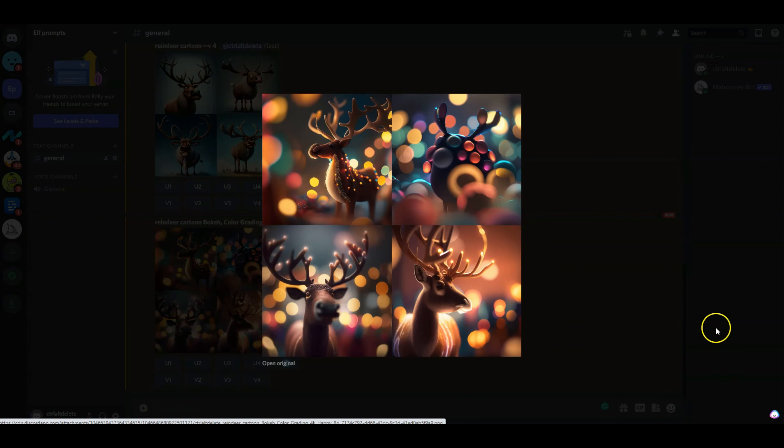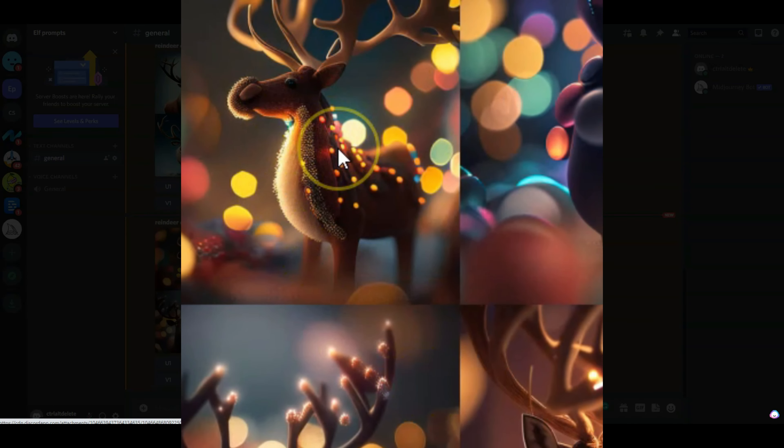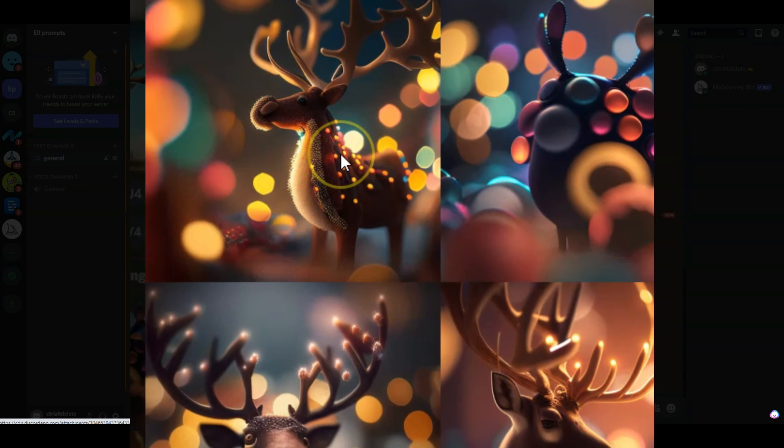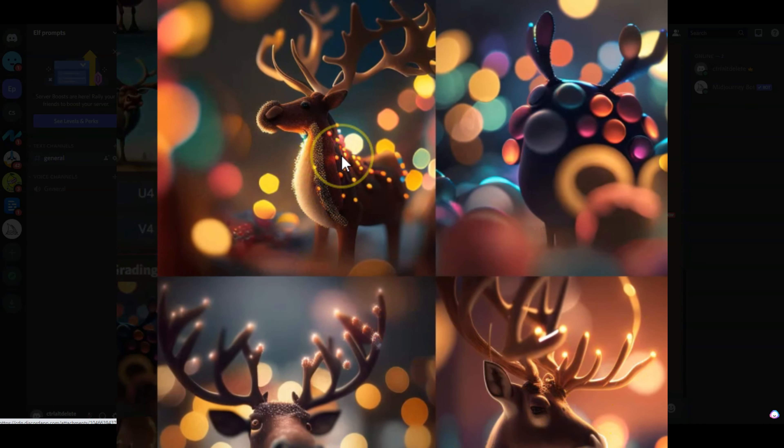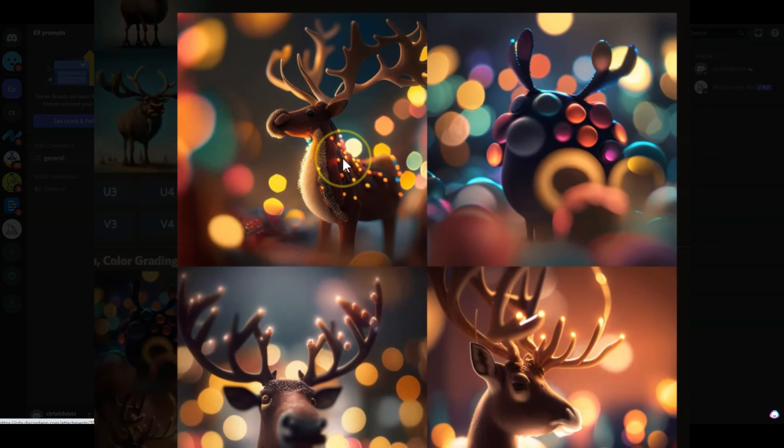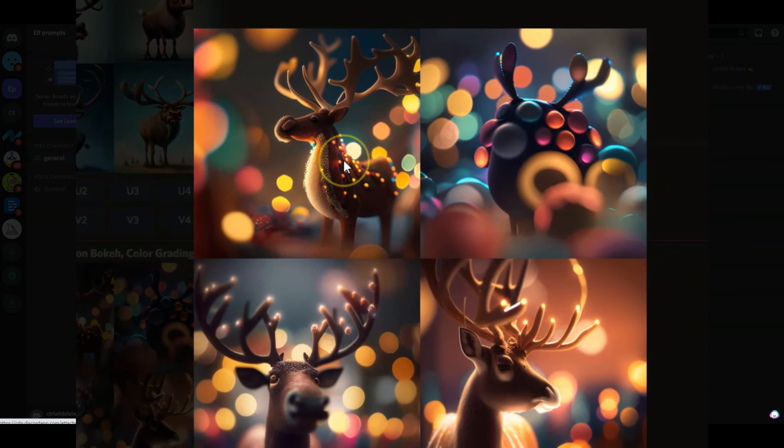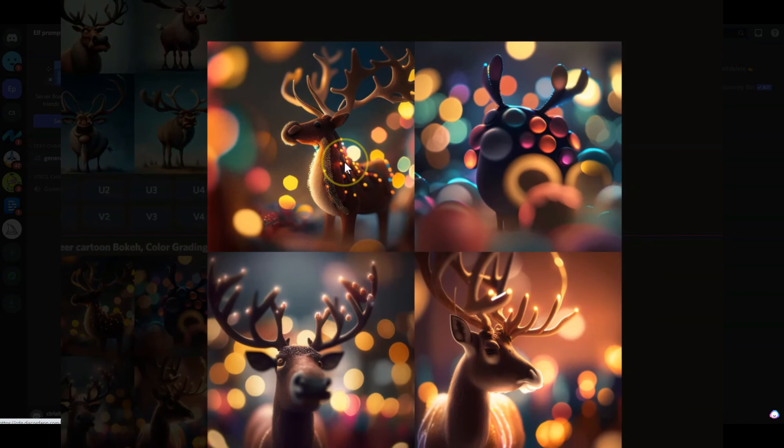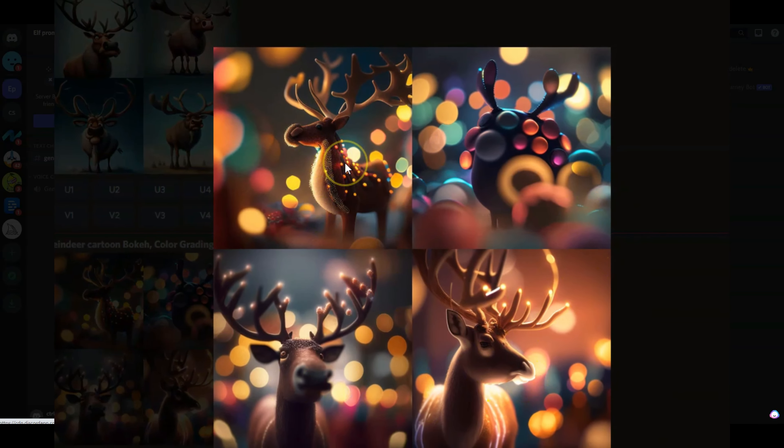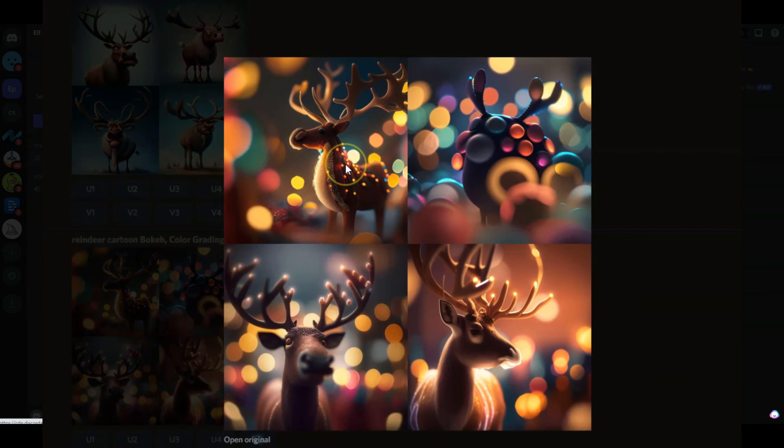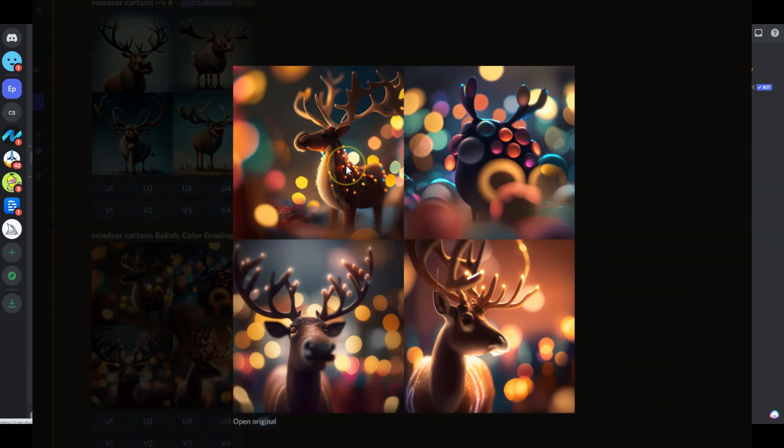And there you have it. This time you can see Christmas effects have been applied, at least it looks really good on this first one. I don't see much Christmas effects going on on the rest, and this one looks really good, both of these with the depth of field and the bokeh effect. So I really like it.